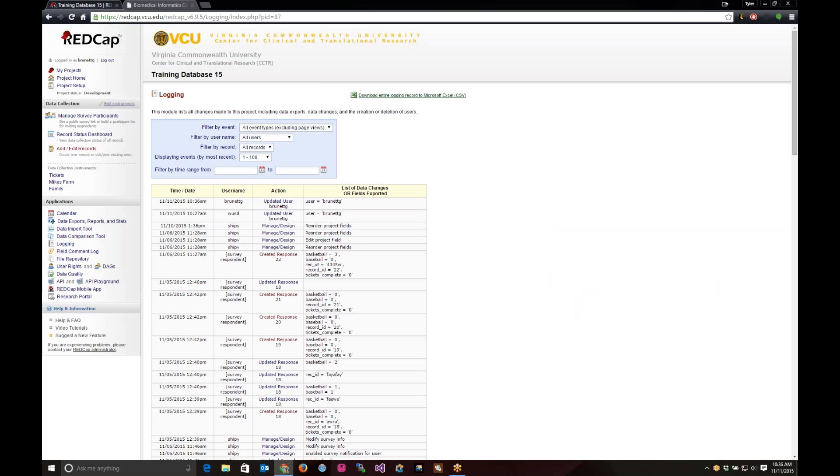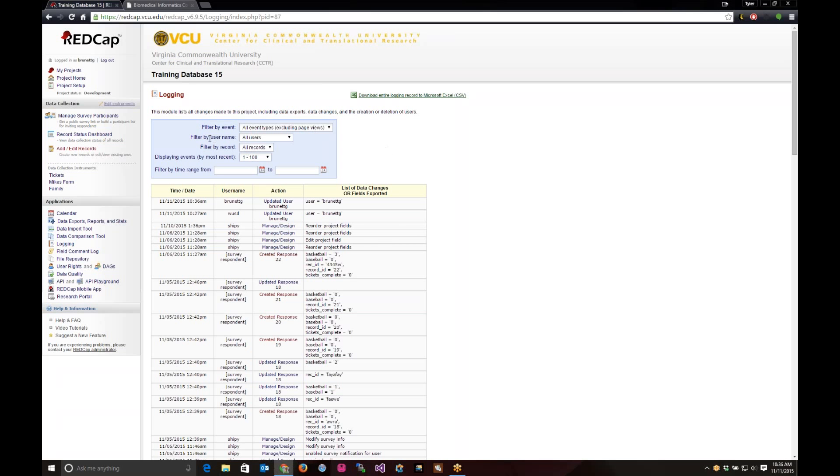The first thing you're going to get pulled up to is the logging for all events that has happened inside of your project. You can see that by the filter at the top. It shows all event types, including page views, which we'll get into that in a little bit. It's filtering by all users and all records, and it's showing all events 1 through 100. In this specific database, there's 416 different events that have been logged in here.